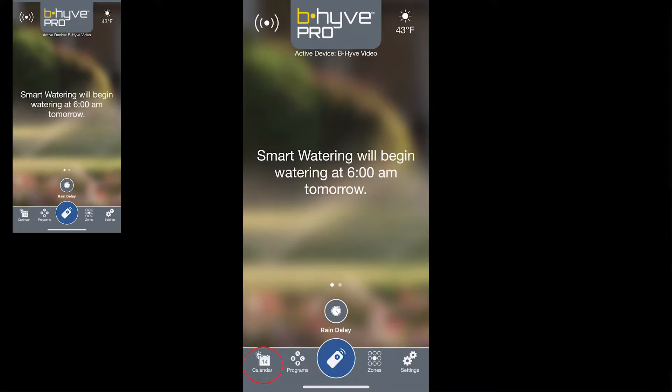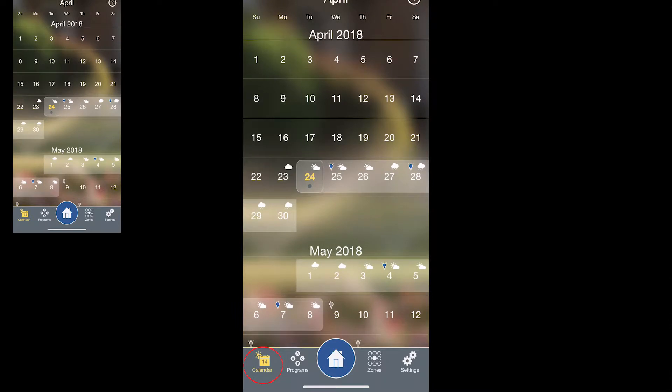On the bottom left you'll see a calendar icon. When you tap into there it'll show you the scheduled watering events that are taking place as well as some of the forecasted weather that's coming up.